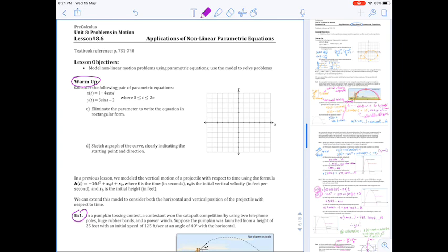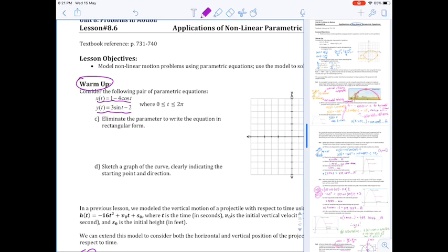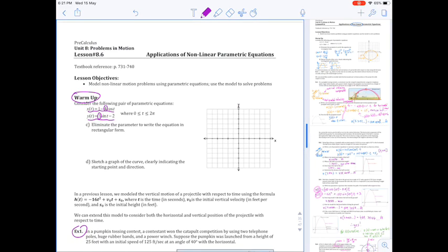First I'm going to take you through the warm-up. Hopefully if you were paying attention last class, you should recognize that when our x and y relationships are in terms of trig functions with different amplitudes, what we're talking about rectangularly is an ellipse. The first part of the instruction tells us we need to eliminate the parameter to write the equation in rectangular form. We do that the same way as we eliminate the parameter in lines or anything else.